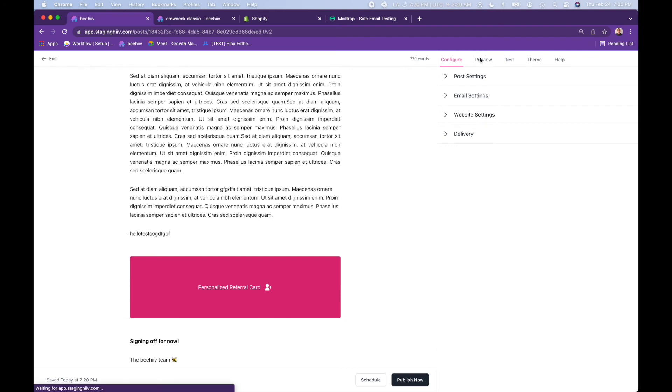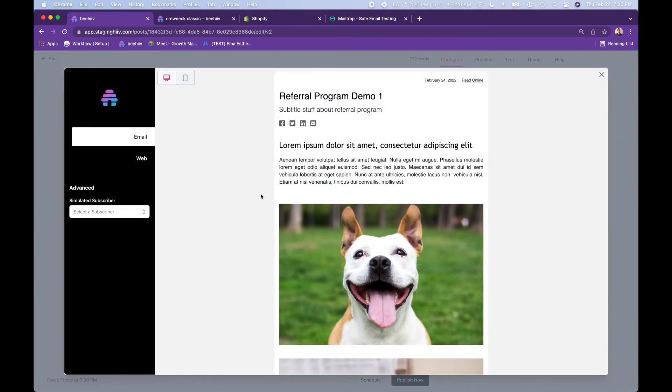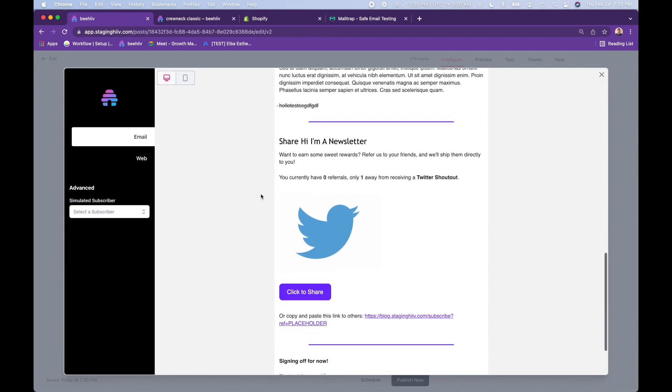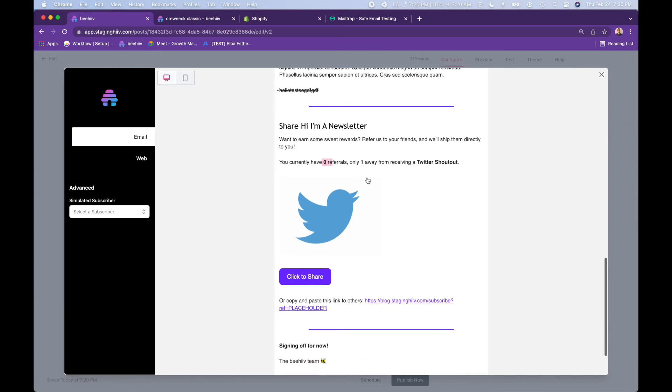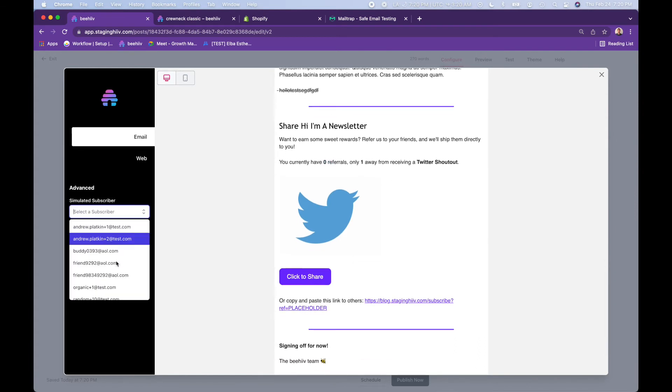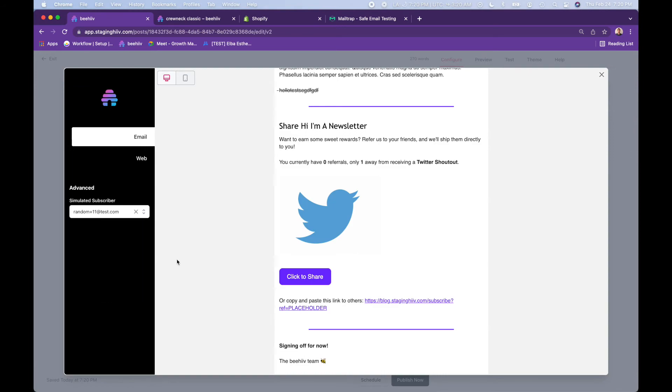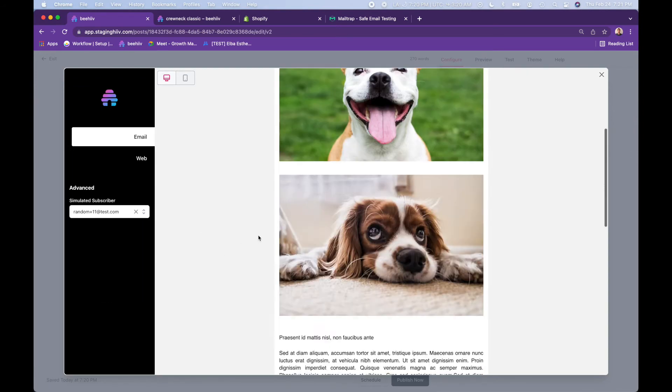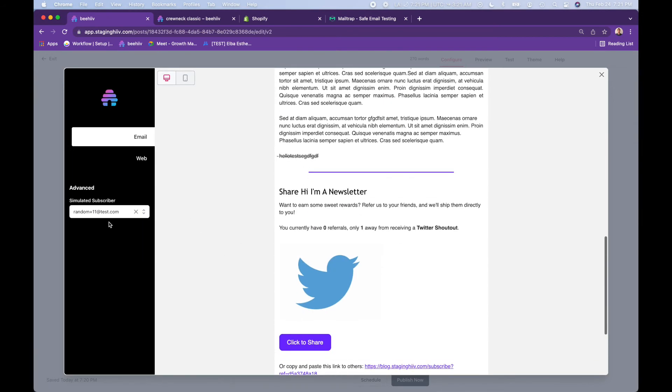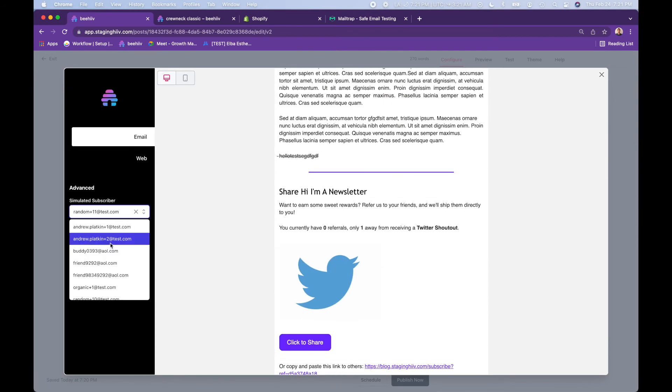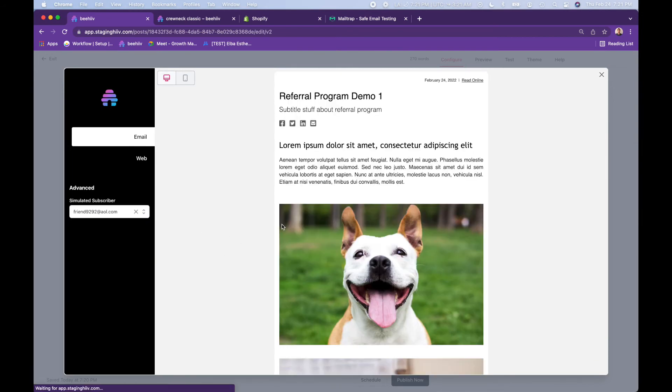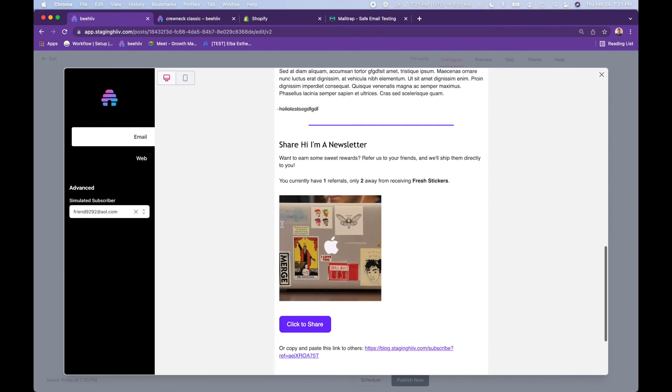What that looks like, you can go over to preview. And you'll see by default, you have zero referrals. You're one away from receiving a Twitter shout out. You can go and visit different subscribers. So let's see what this looks like for this person. That person also has zero. This person has one referral. So it's dynamically updated to show that this person has one referral. And they're only two away from receiving stickers.